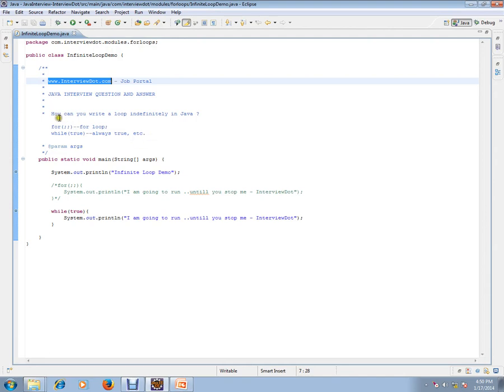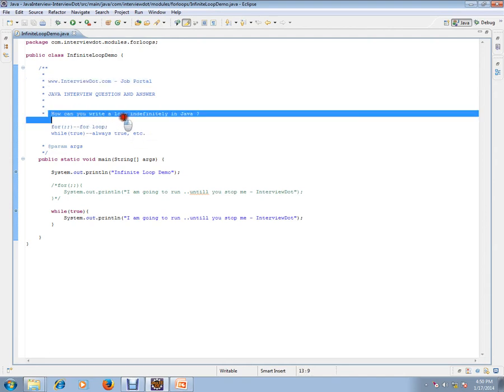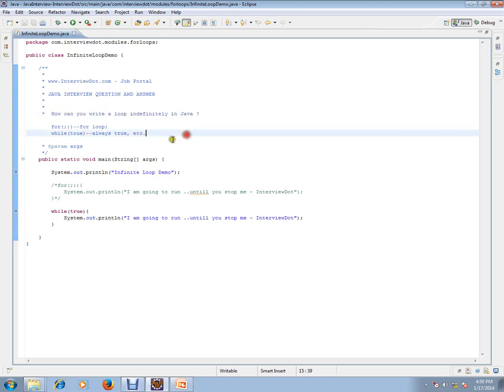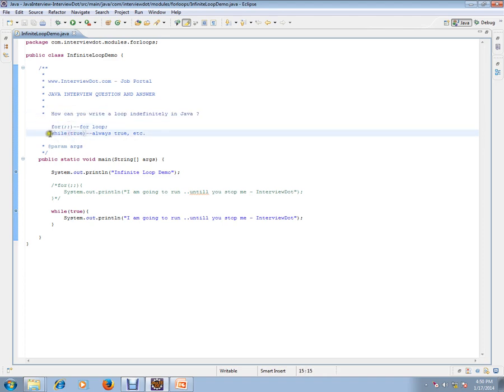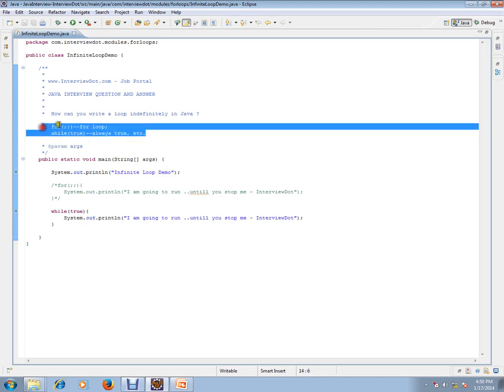How can you write a loop indefinitely in Java? There are two ways: you can use for loop syntax, and while with true. It will always be true and will keep on running. These are the two main ways you can do it. There are other ways as well, but these are the two most common.